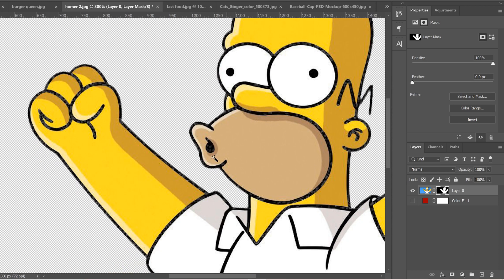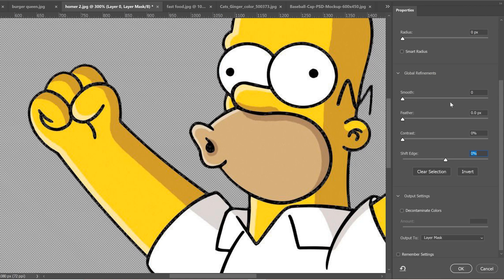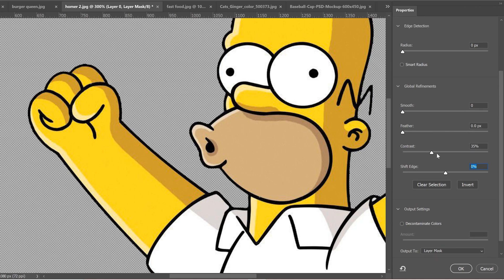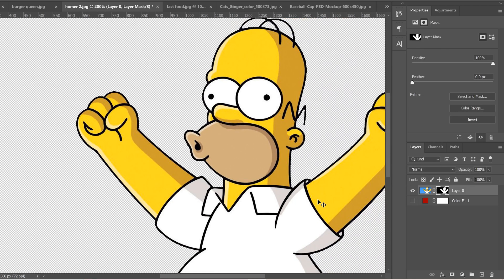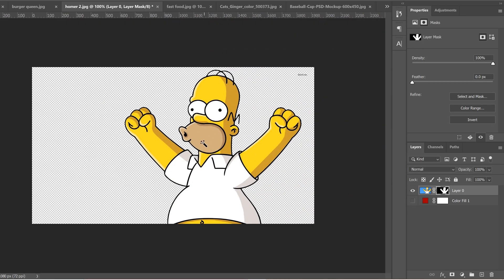We can now see that within the black areas the black lines are kind of disappearing. Similar to last time, to fix that we double-click on our mask layer to bring up the Select and Mask window, and this time we just add contrast. You can see the black lines come back. Make sure output is to layer mask and click OK. Zooming out, the black lines are solid again and we have a very good transparent background selection.